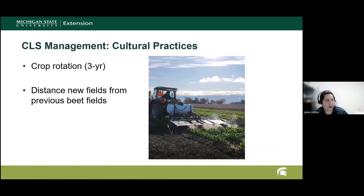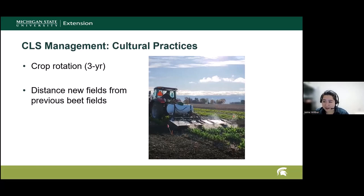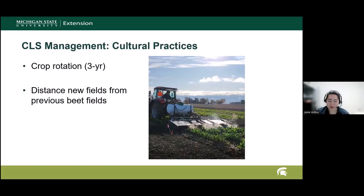Let's get into management for Cercospora leaf spot. We do have cultural practices: three-year crop rotations and distancing new fields from previous fields. The fungus is overwintering in that leaf material. I have a picture up here of some of our research looking at different cultural strategies such as heat treating the leaves to reduce the amount of overwintering inoculum, which did reduce the subsequent disease pressure. So this is something we're exploring more as a new direction in management.